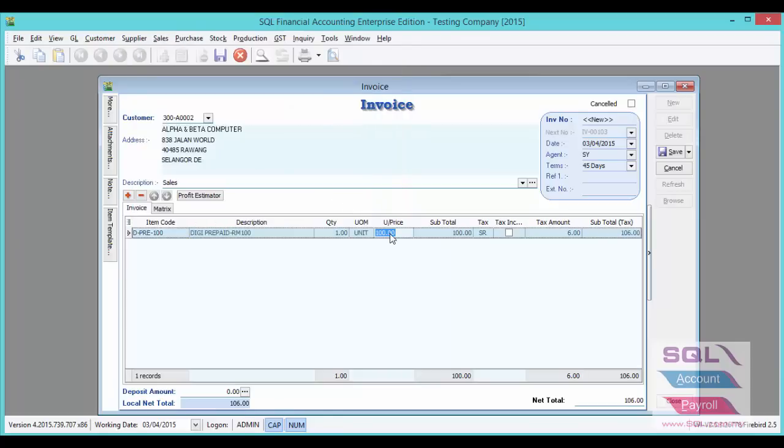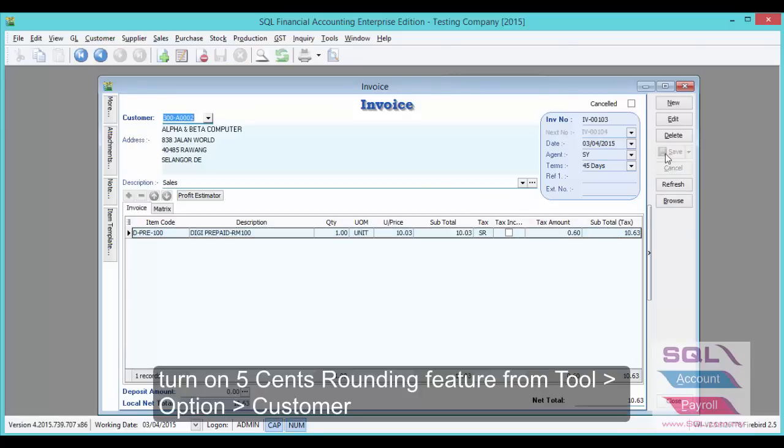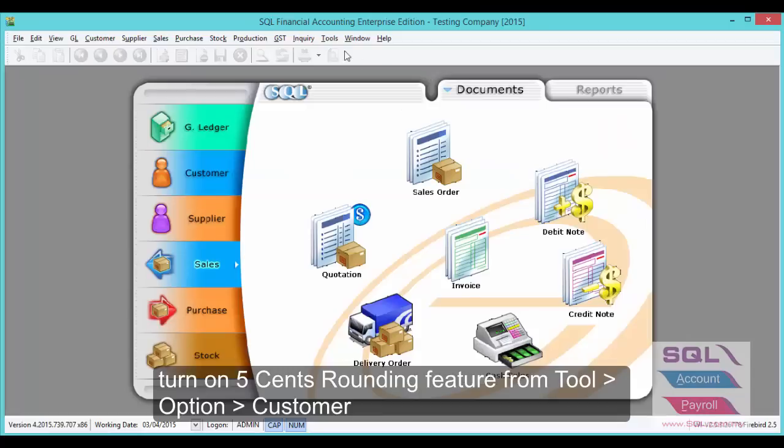Let's make the price 10.03 and save. As you can see, by default, the system will not auto round. In order for it to auto round,